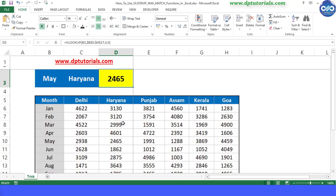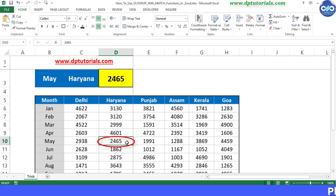We get the result as 2465. You can check this from the table below, it's matching right.